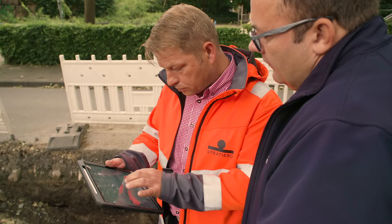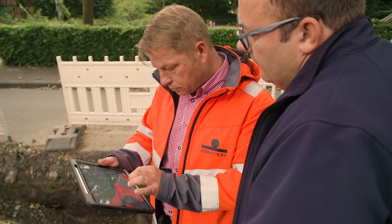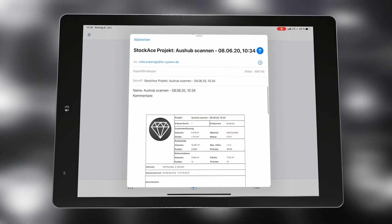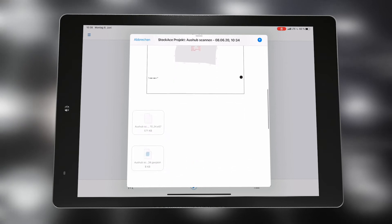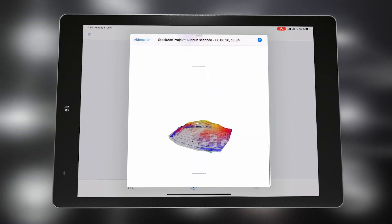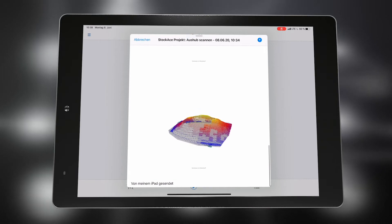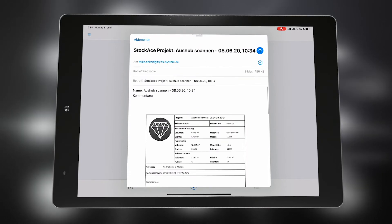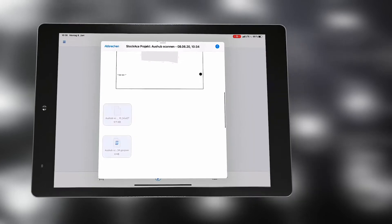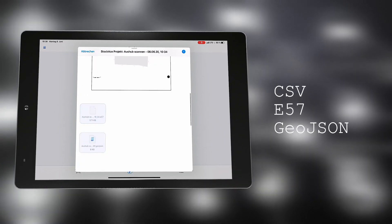The measured data, photos, and PDF sketches can now be exported. You have the possibility to save all data as a package in a ZIP file or to automatically generate an email and send it directly. All measured data can be delivered in different formats, for example CSV, E57, or GeoJSON.